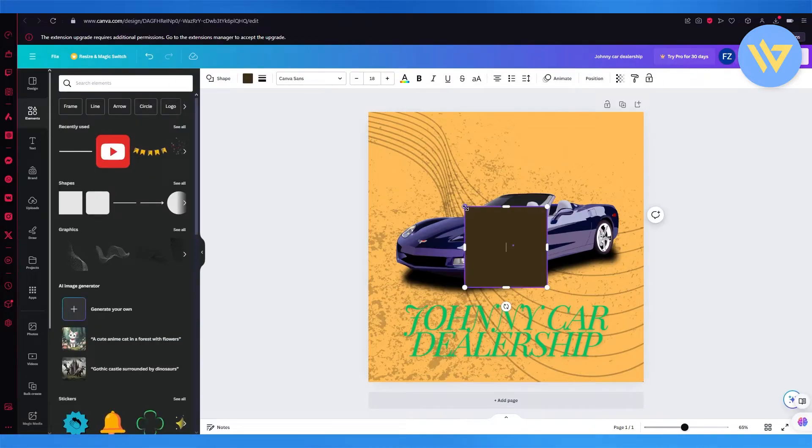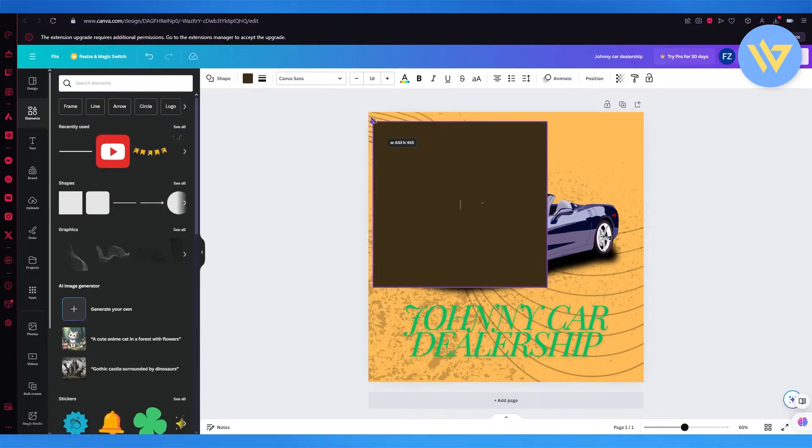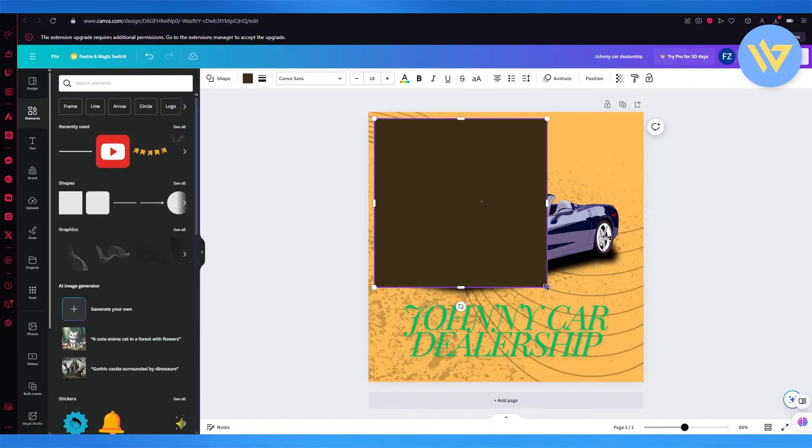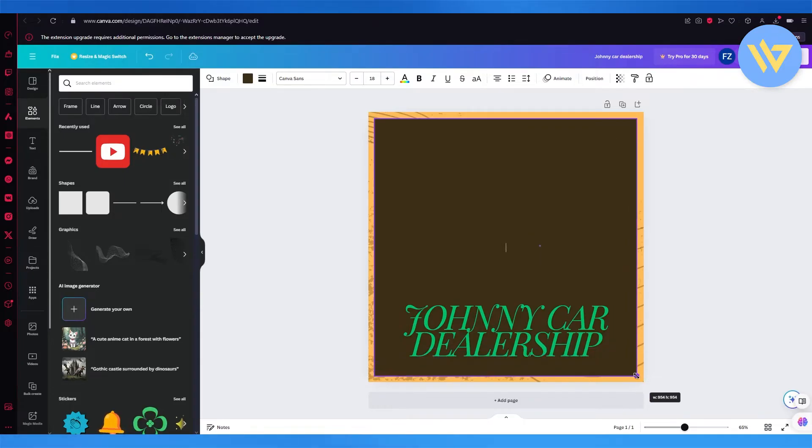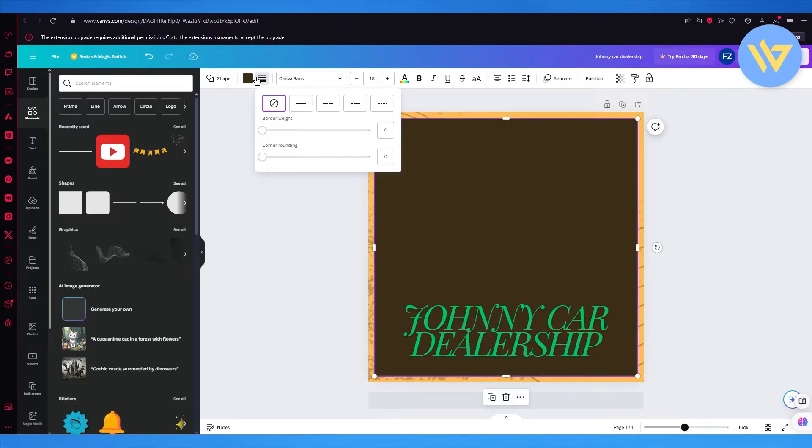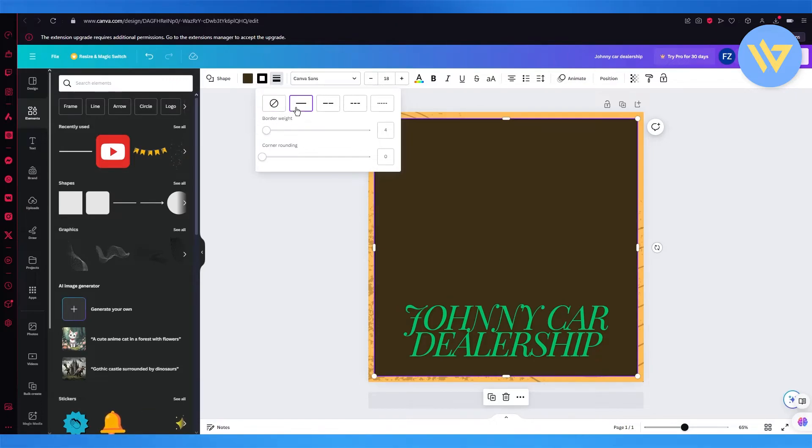Now once we do that, you're going to enlarge the image accordingly to the border that you want to add. And once you have done this, you can simply go into this section.